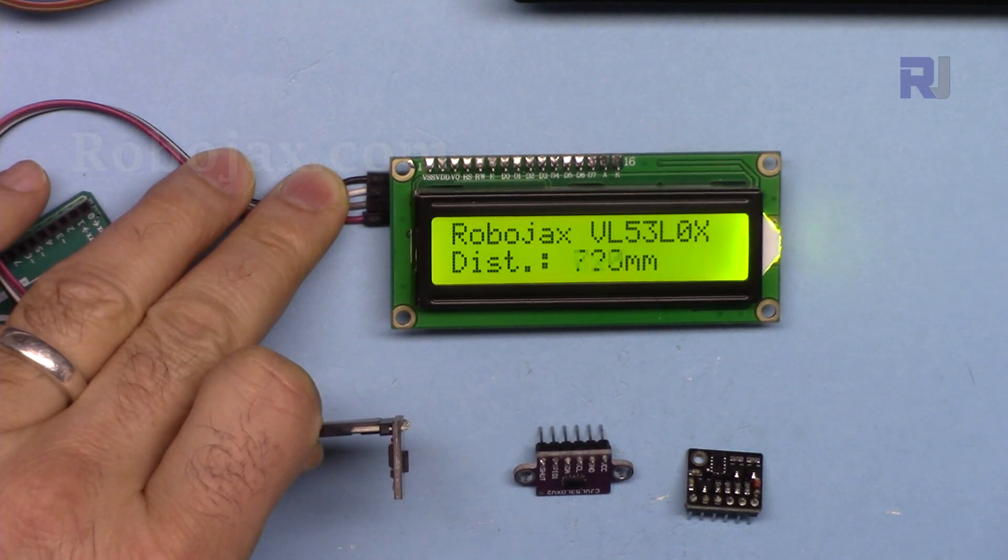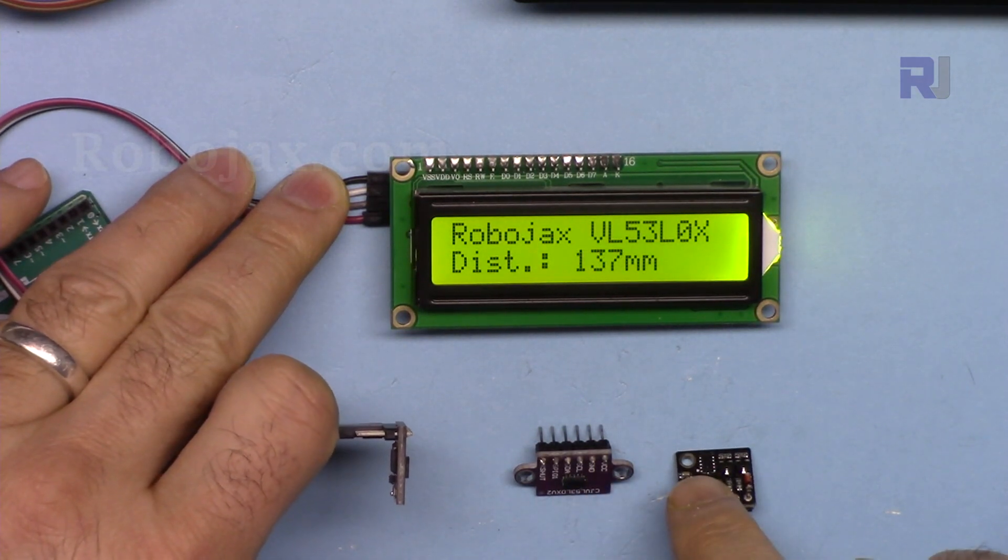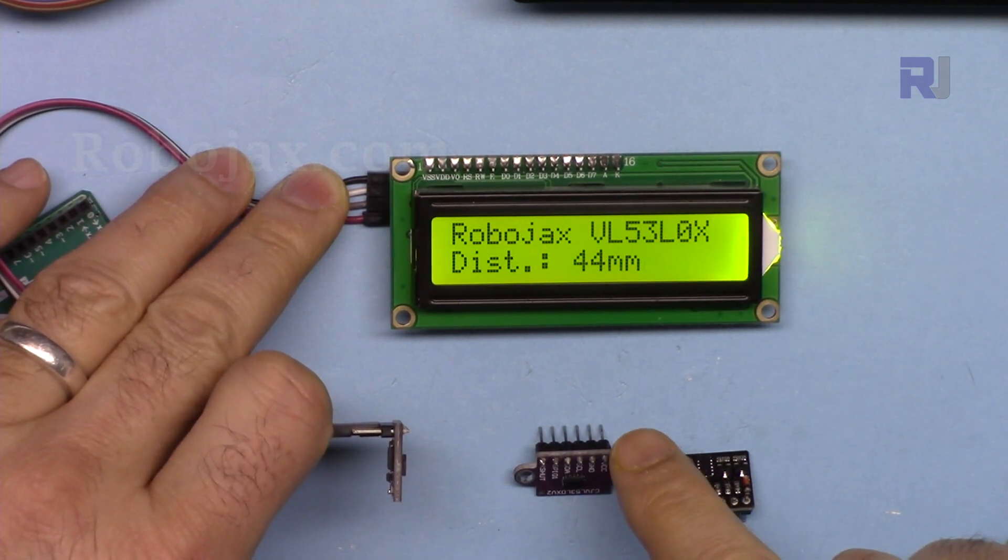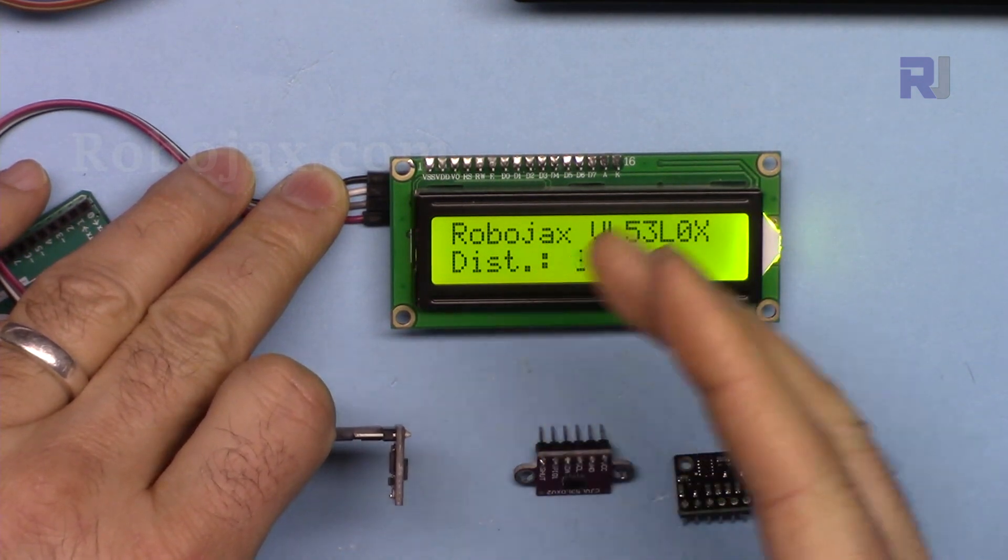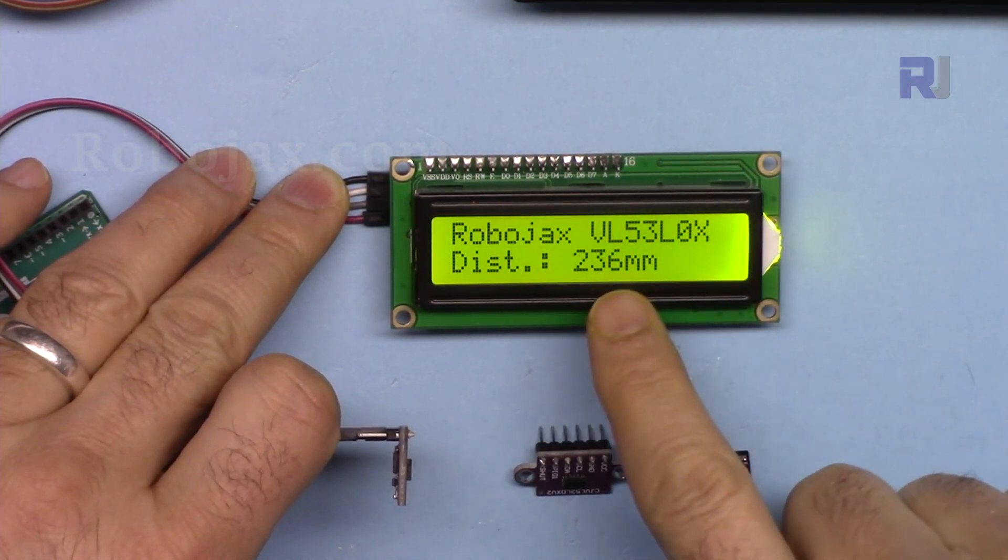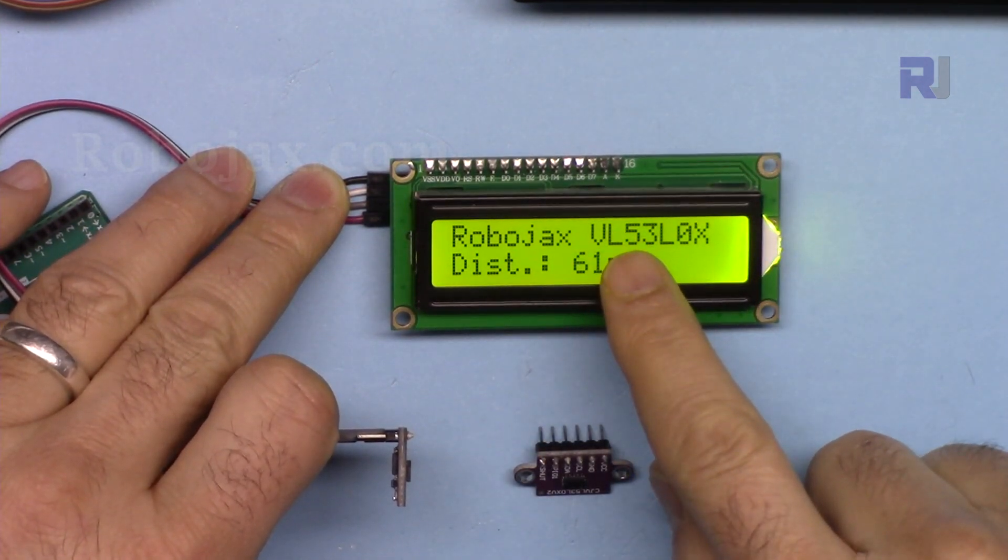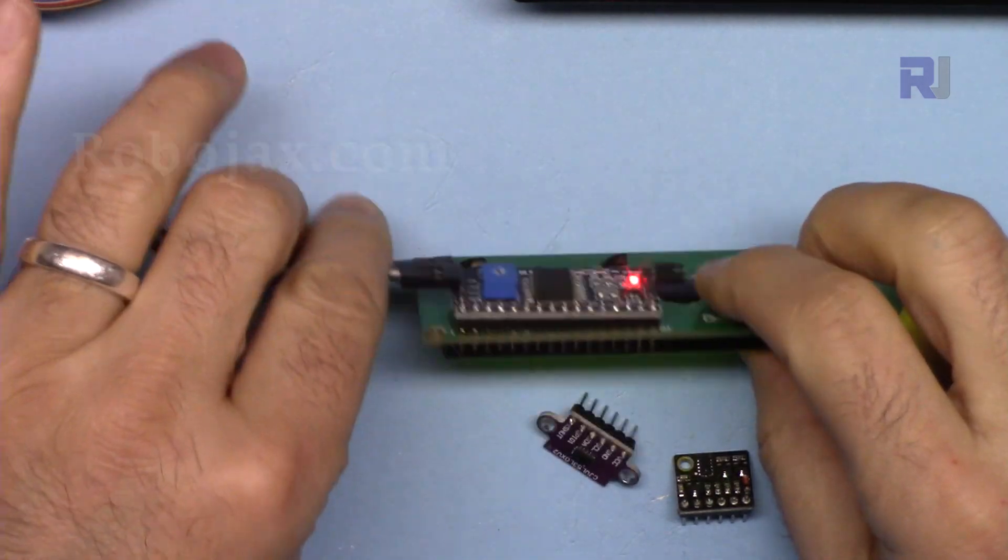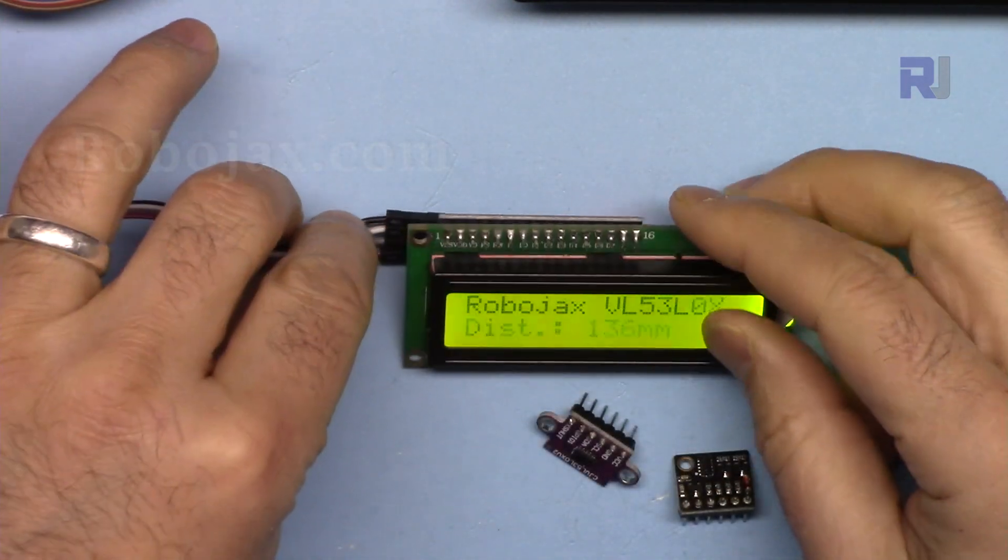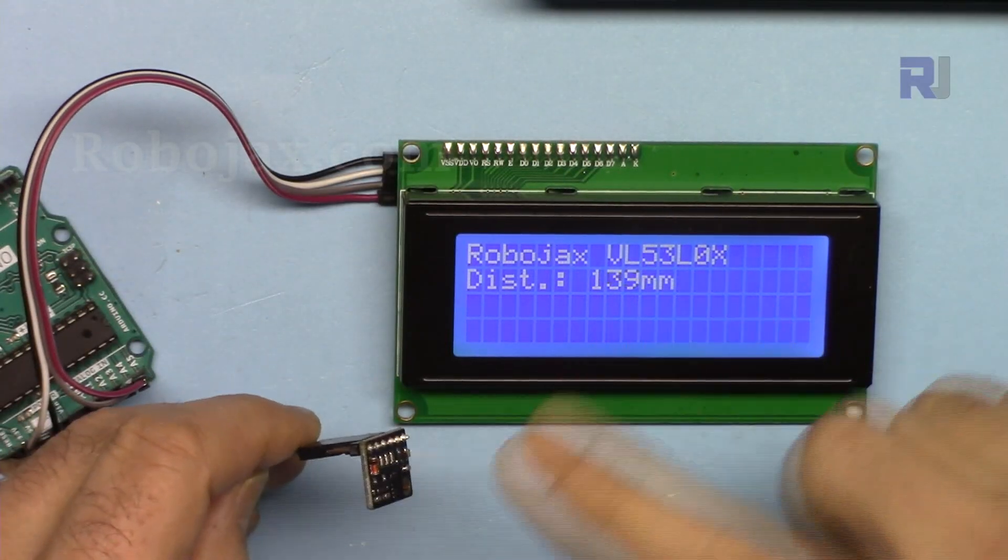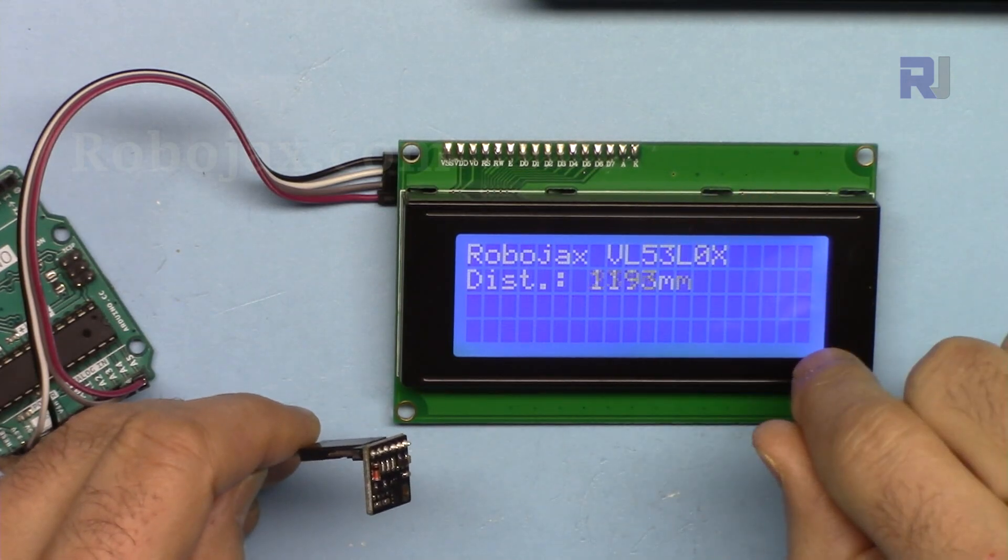In this video we are going to use the VL53L0x laser distance meter to display the distance on the LCD 1602 with I2C module using just four wires. You'll also see how we can use it with this larger screen.